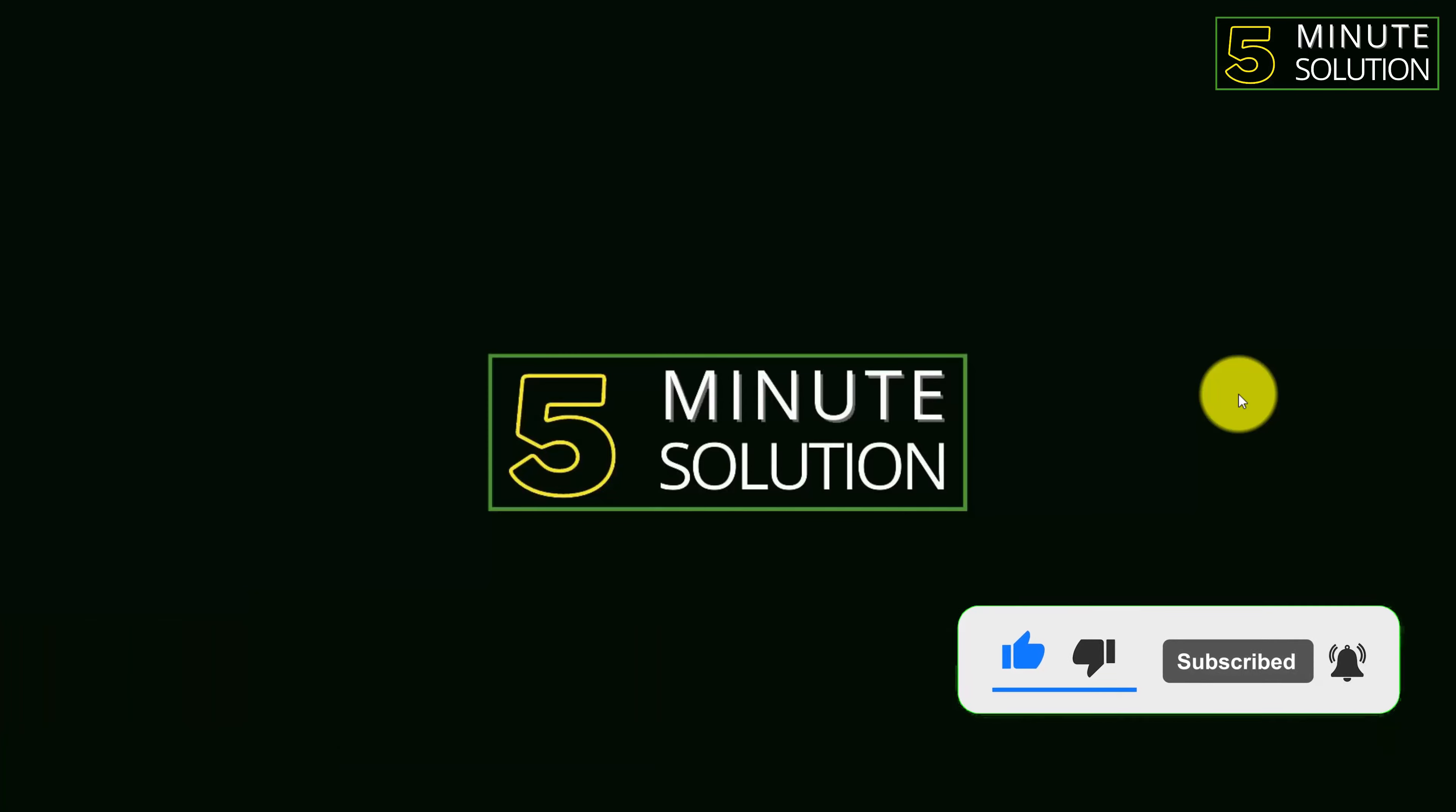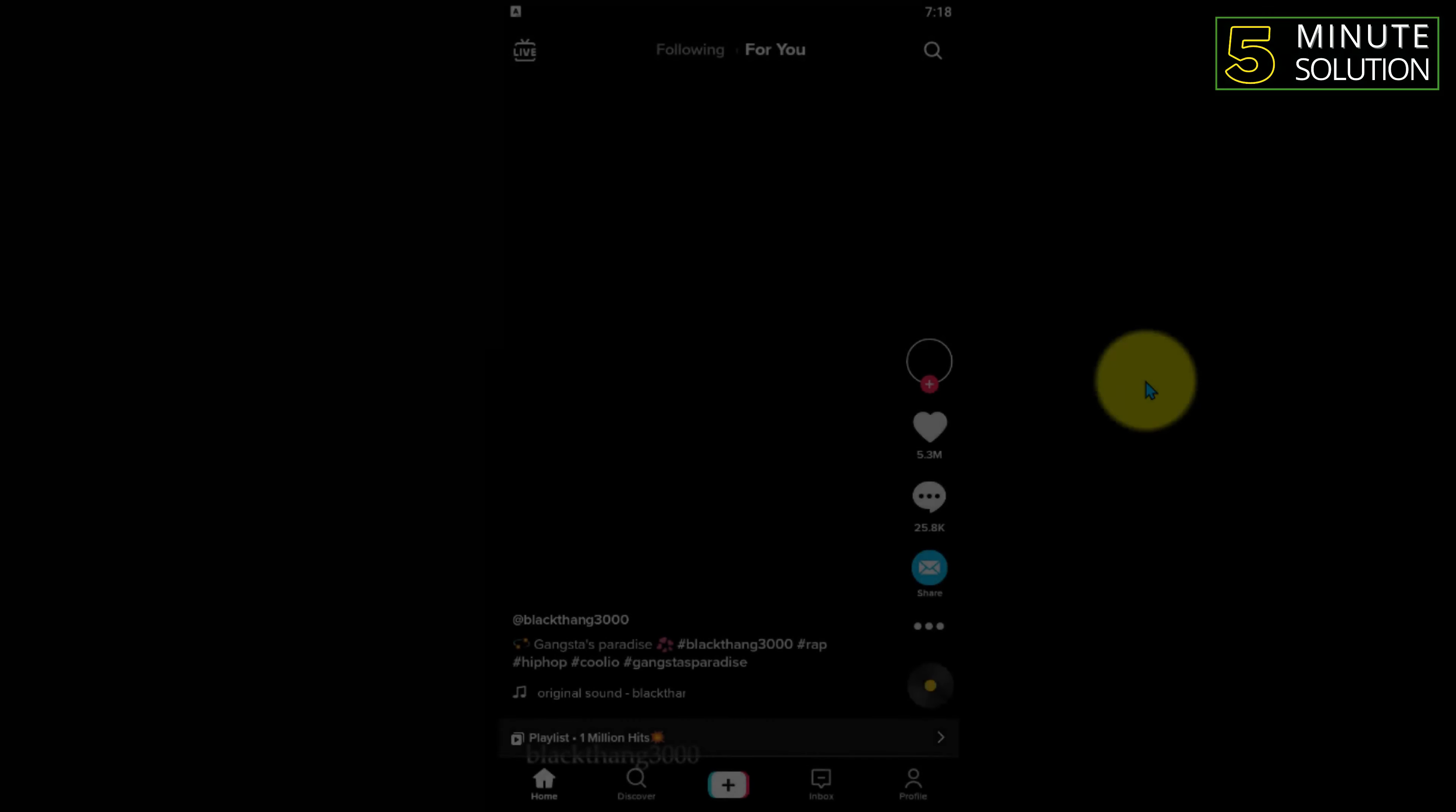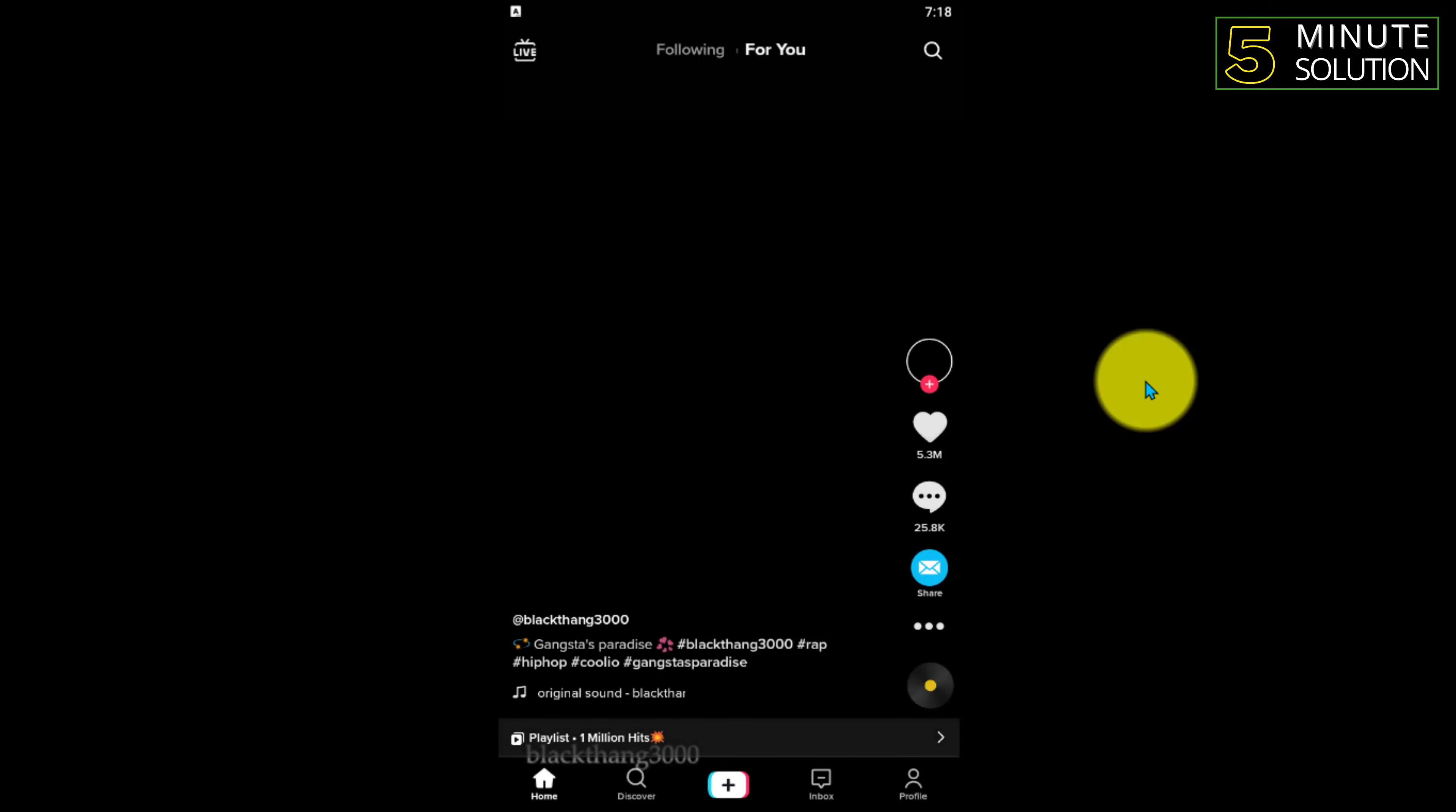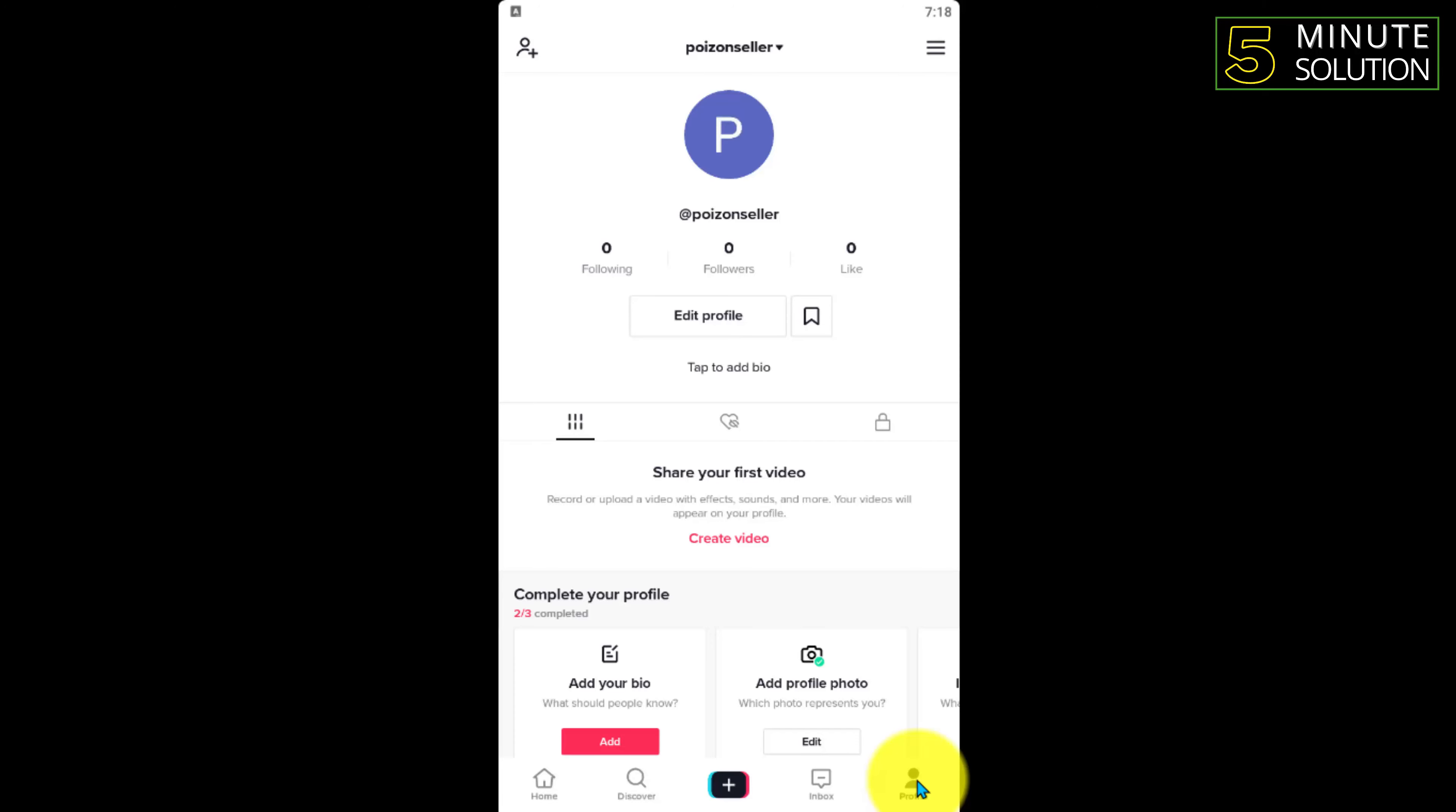and also turn on notifications by pressing the bell icon. So now, first of all, you have to open up your TikTok application. Now you can see, you have to click on that profile on the bottom right side.